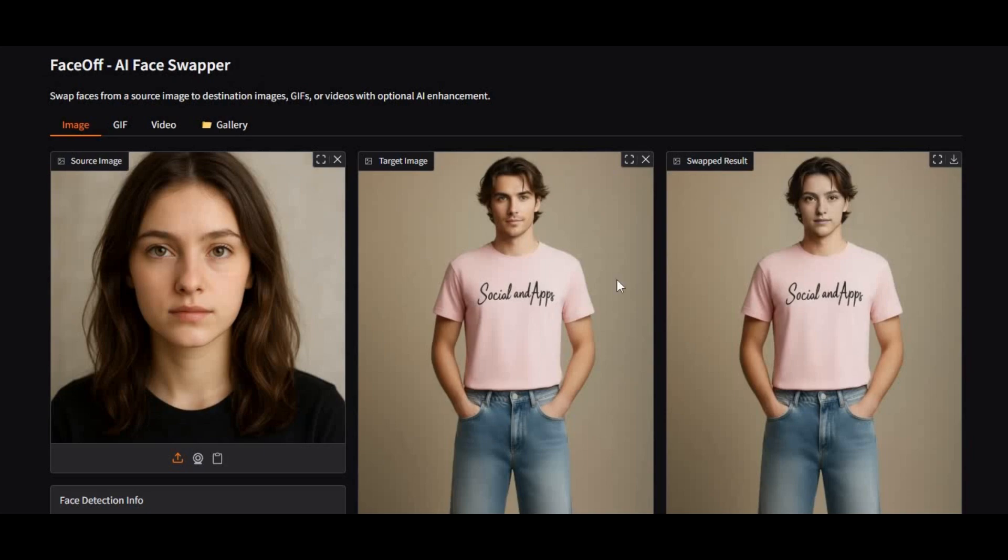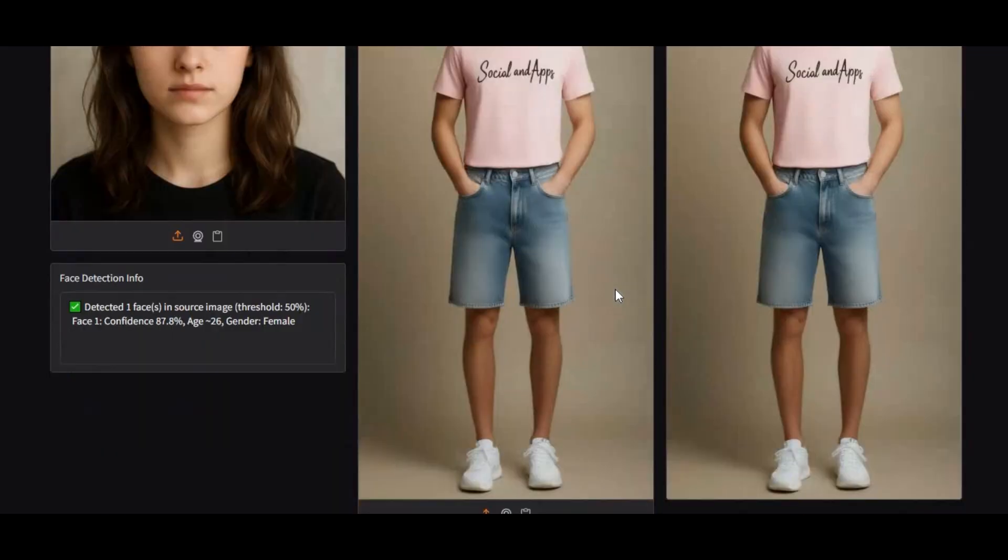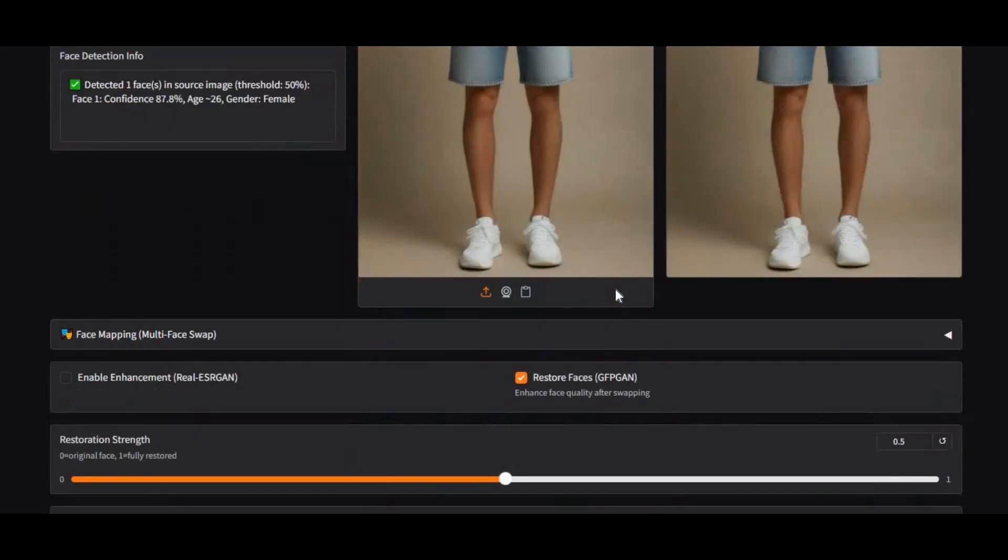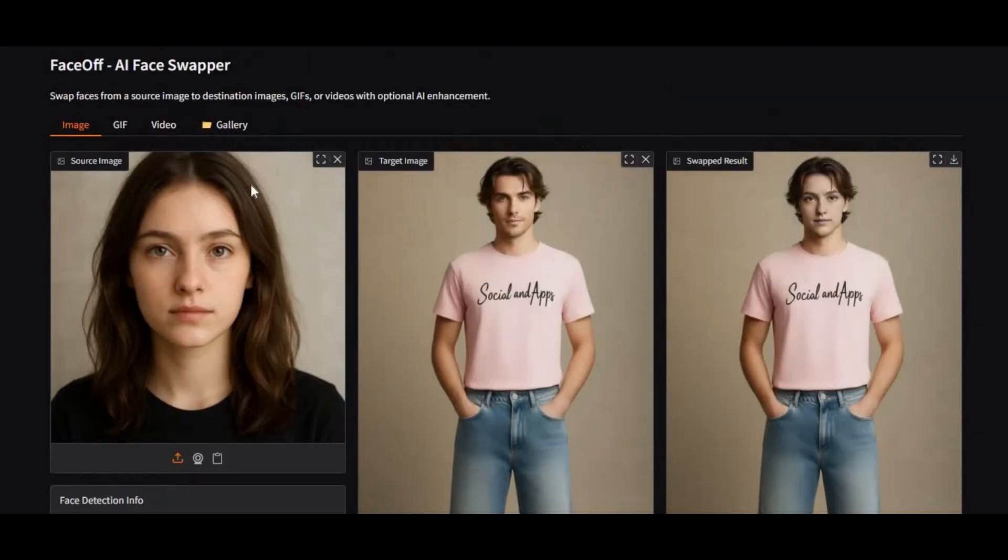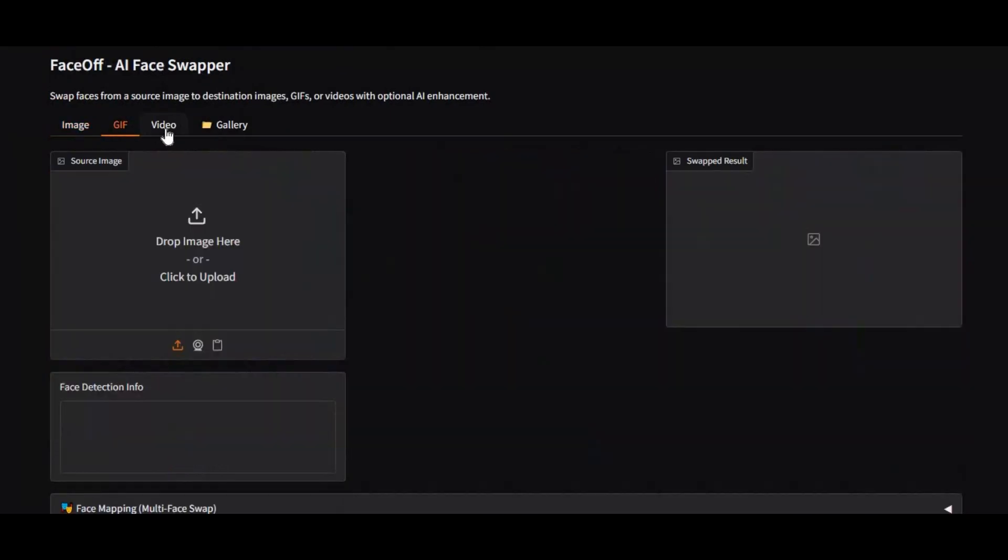Introducing Faceoff, the ultimate all-in-one face swap tool. With Faceoff, you can swap faces in pictures, GIFs, videos, and even entire batch folders, all faster and more accurately than ever before.